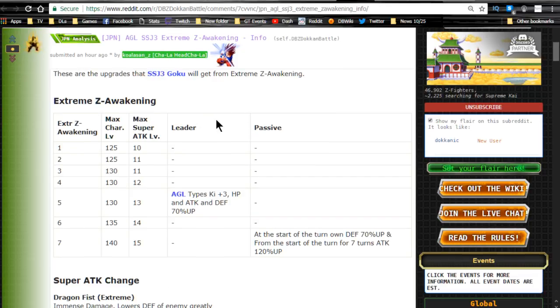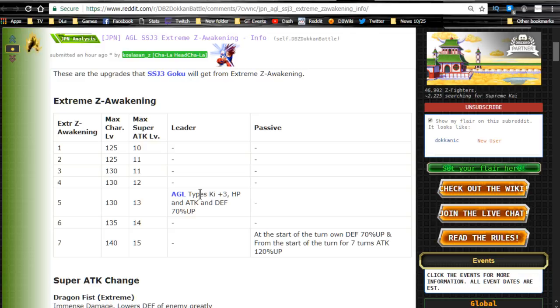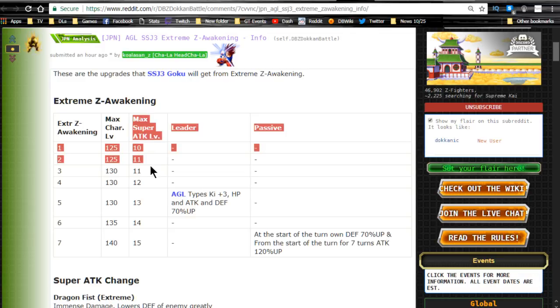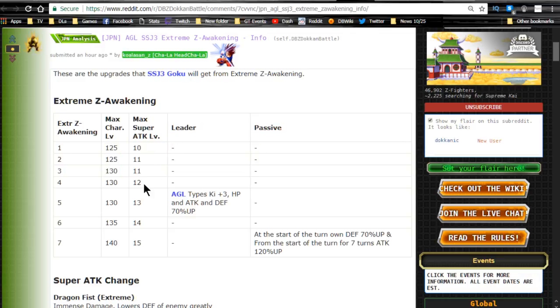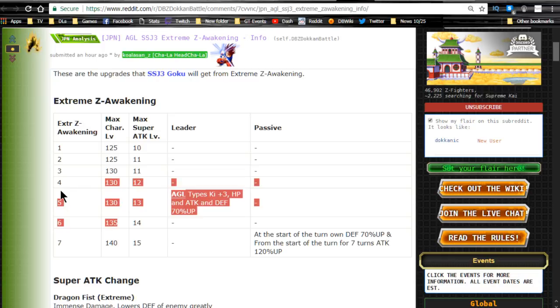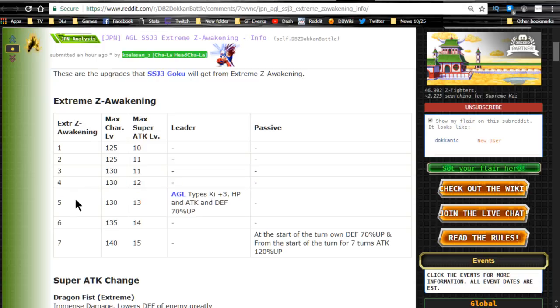But, we do see when the leader ability changes. So, when you do the Extreme Z Awakening, you can Z Awaken 7 times, right? And, the max super attack level starts going up from 4 on. So, 4, you get to 12, 5 to 13, 6 to 14, 7 to 15. It's pretty awesome.